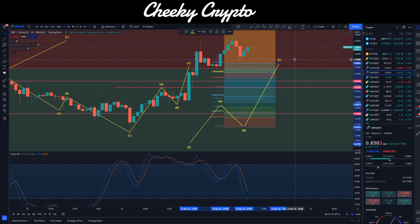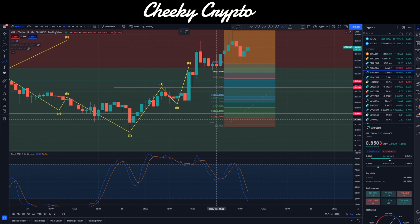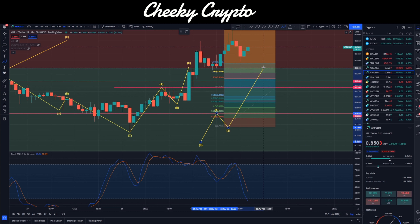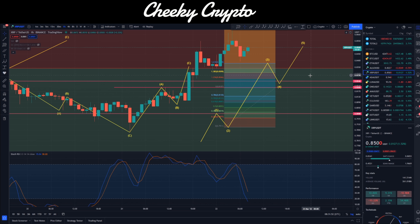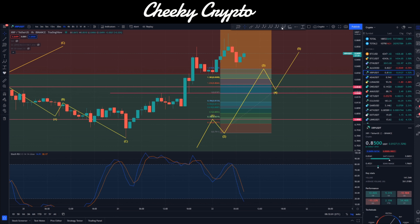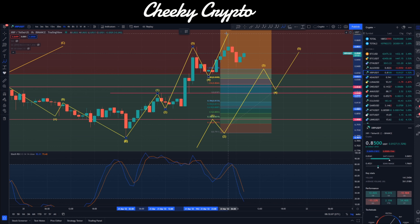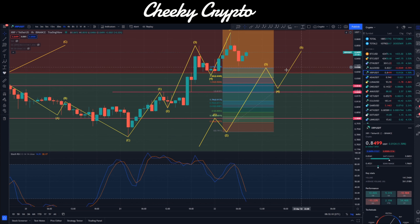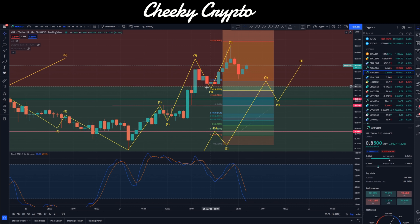Sometimes when we draw the Fibonacci retracement tool and move it over to the B wave low, the C wave crosses the 1.618. When it does this, it is no longer classed as an ABC move — instead what you have is called an impulsive move. So you have an A wave up, a B wave down, and an impulsive move upwards which is wave three, then a pullback for wave four, and then a fifth wave going higher. What we've had here is basically XRP going impulsive.